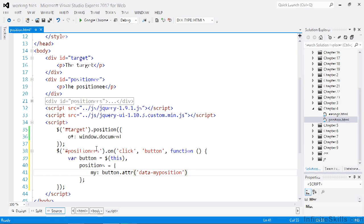For example, if the first button is clicked, the my option will be set to the value right bottom. The format of the value for this option should be a space separated string with the horizontal edge and optionally the vertical edge. If only one value is supplied, both edges will receive the value.